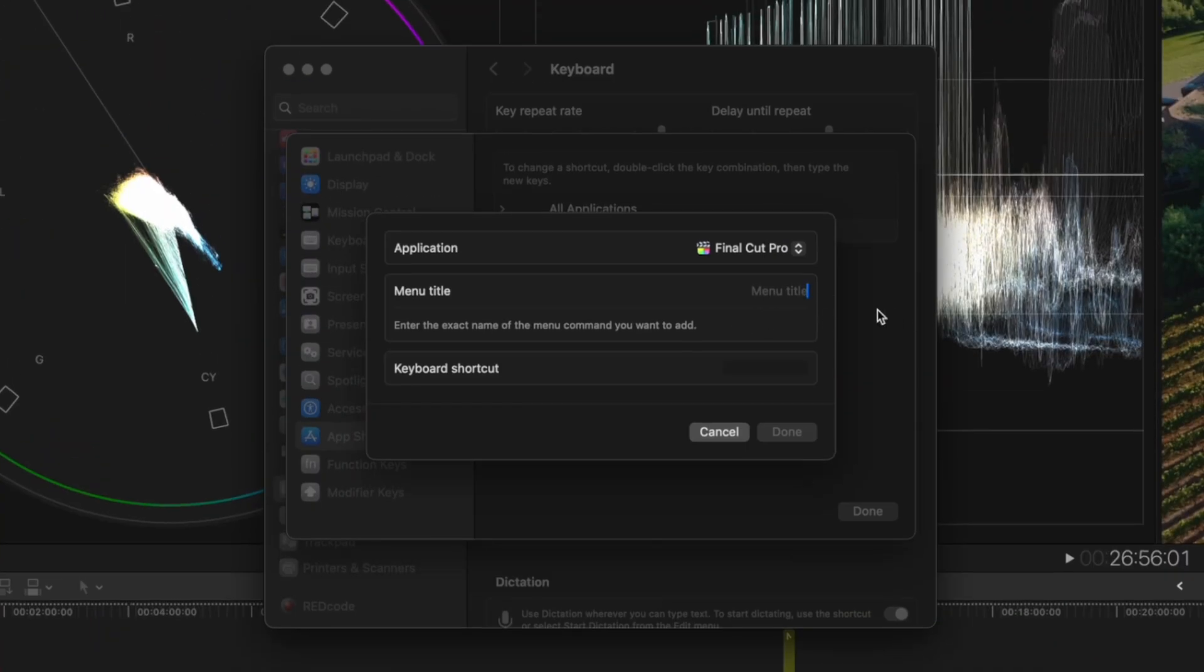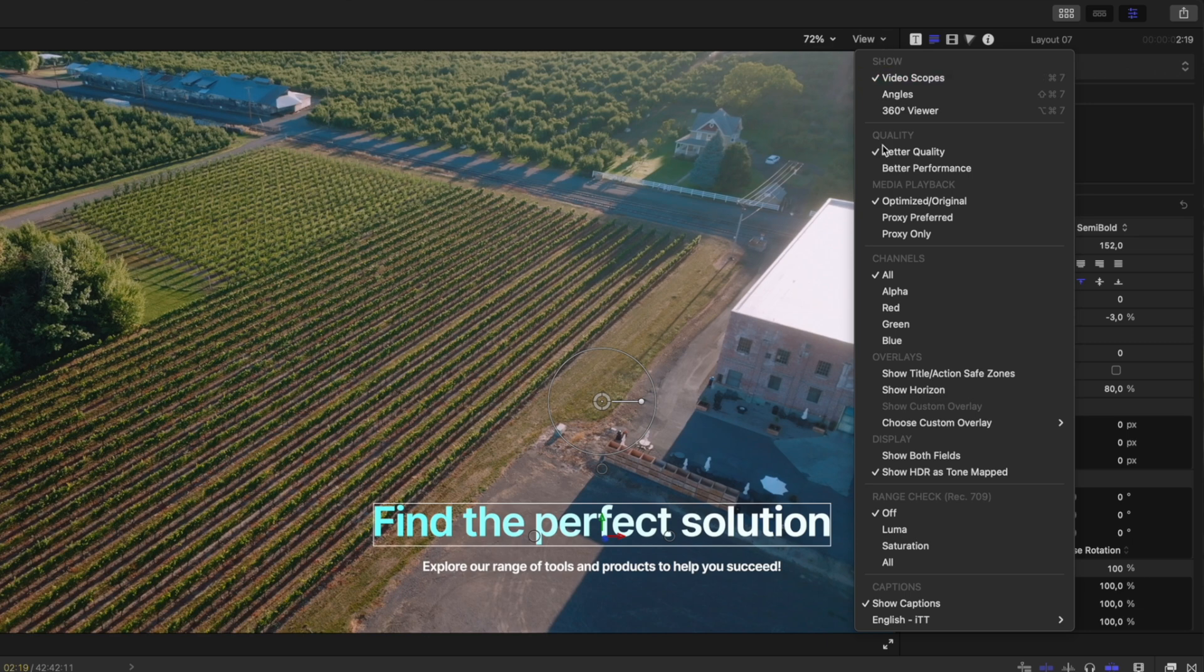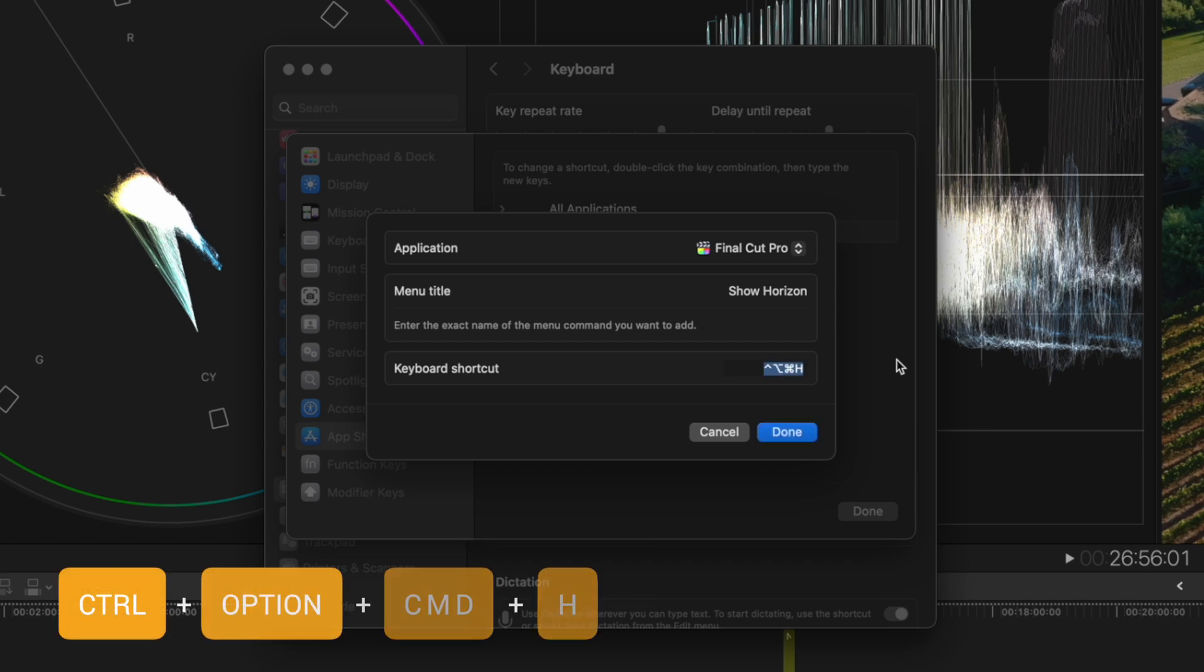Now, this is where you type in the menu title, and it has to be exactly as it appears in the menu. We can see in Final Cut Pro that it's called Show Horizon. I'll type Show Horizon in here and assign the shortcut Control Option Command H.